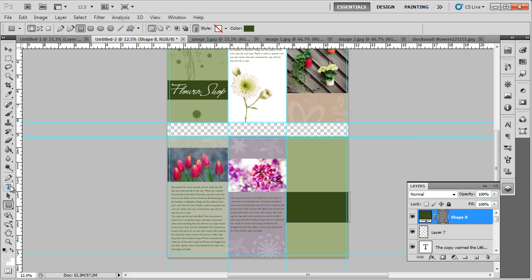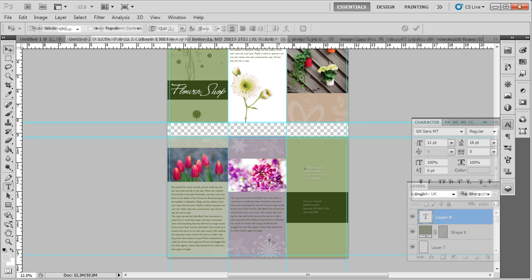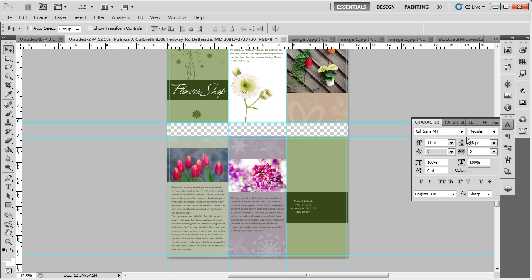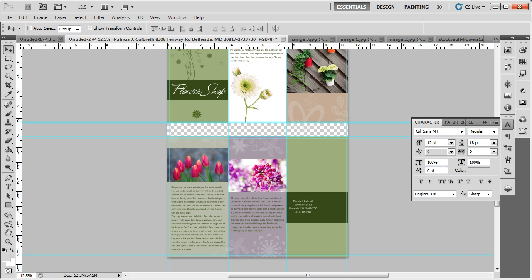Next, pick up the type tool and insert the contact details. For the formatting, we will first center align the text, change the size to 12 points, and bold the text.